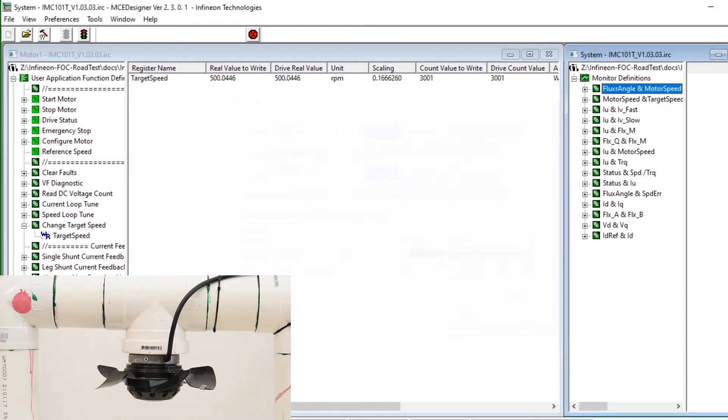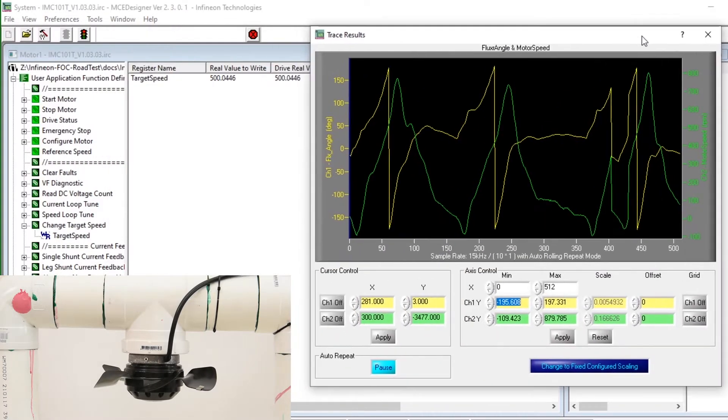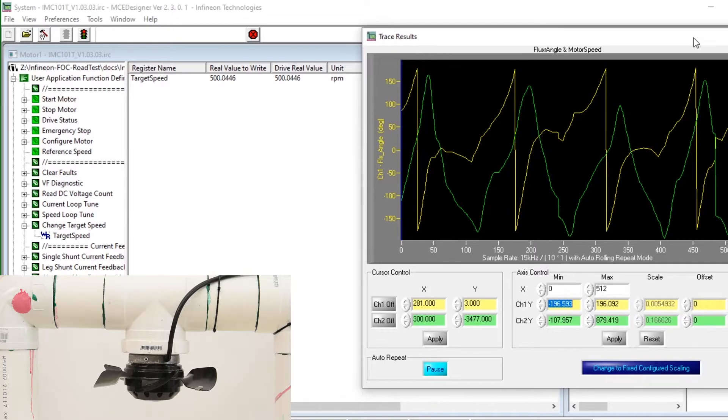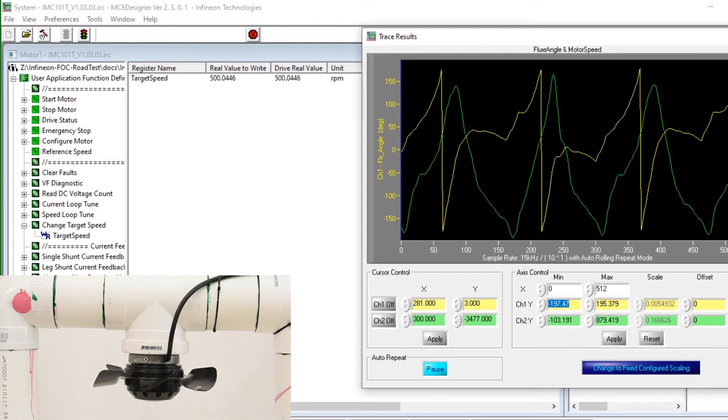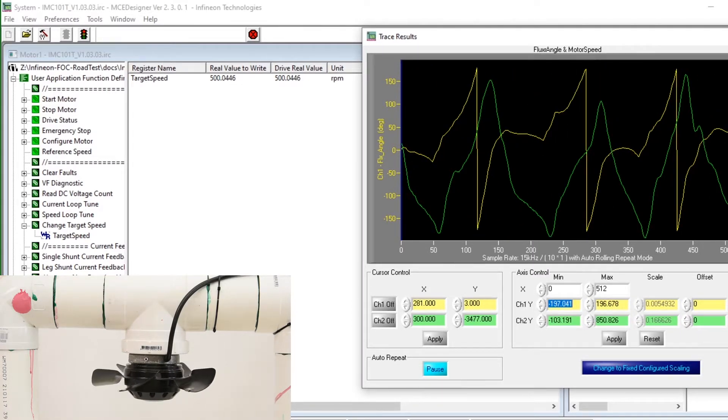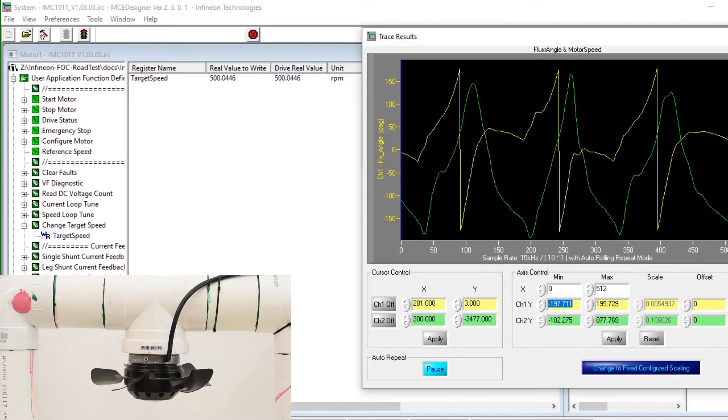We can see the motor is once again twitching and not starting. But examining the flux angle and motor speed graph, we can see the estimated flux angle is all over the place.